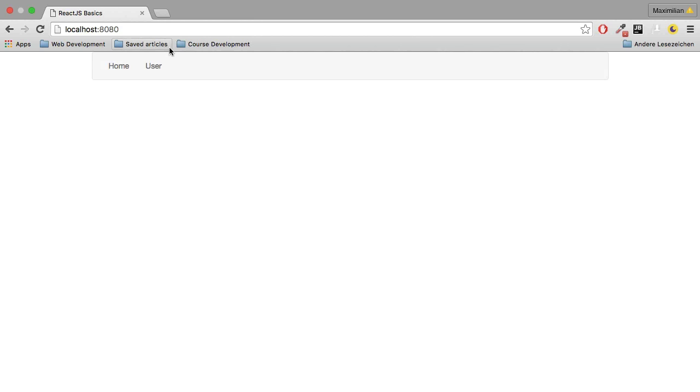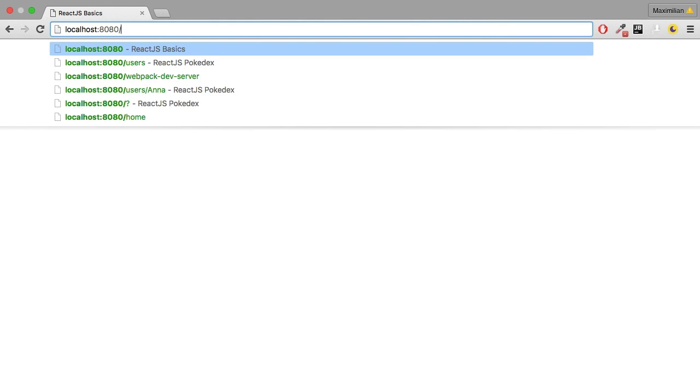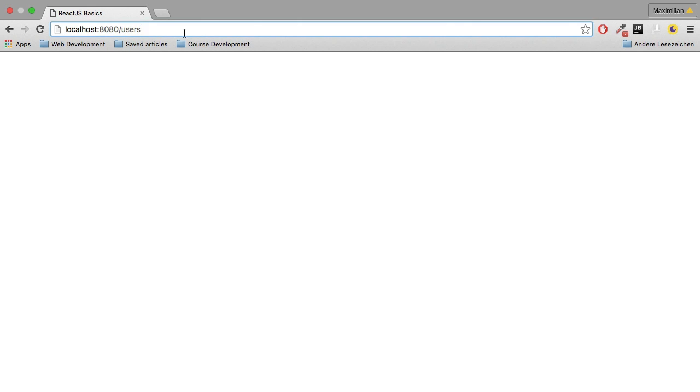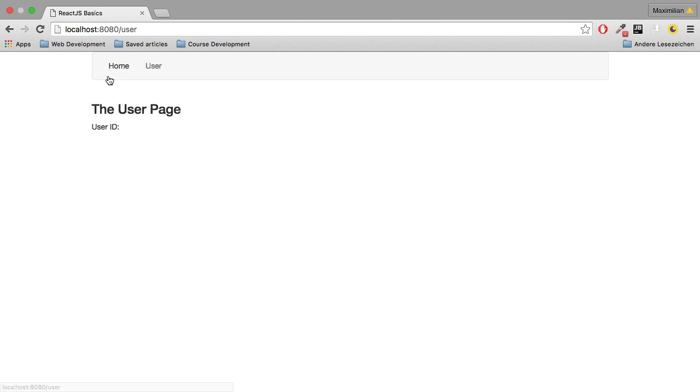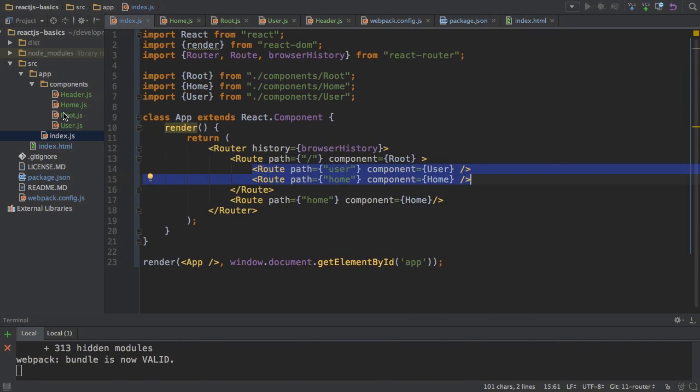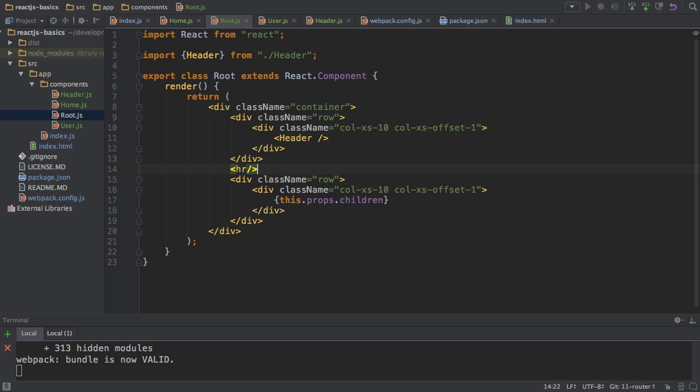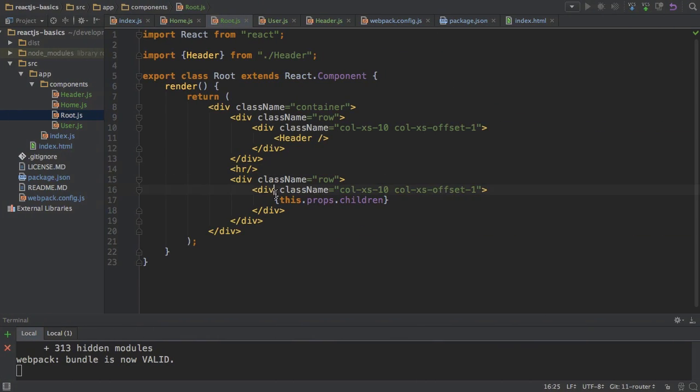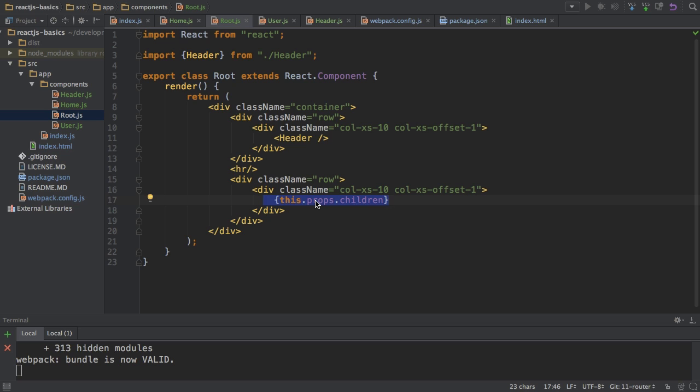Now if I save this, go back to my application, and I enter slash user, not users, just user. Well, then we see we got the header, and we got the user page now loaded in the place of this prop's children here. So if I even add a horizontal line to make this clearer, you see that this gets loaded in this place where we load the children. And that is what the React router does automatically for us. It finds this hook and loads the component of the sub route in this place.